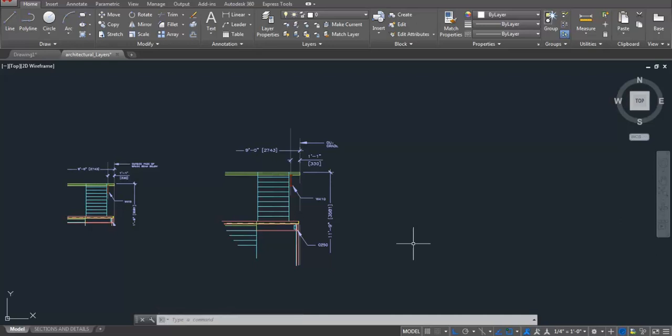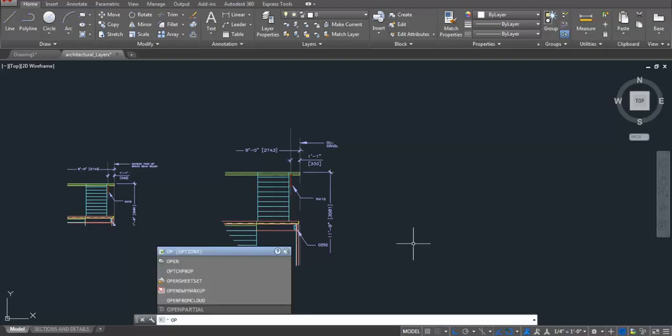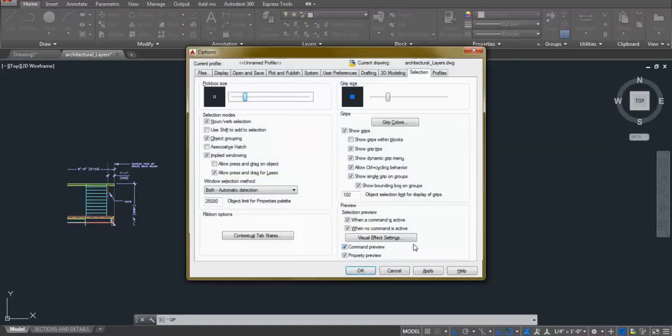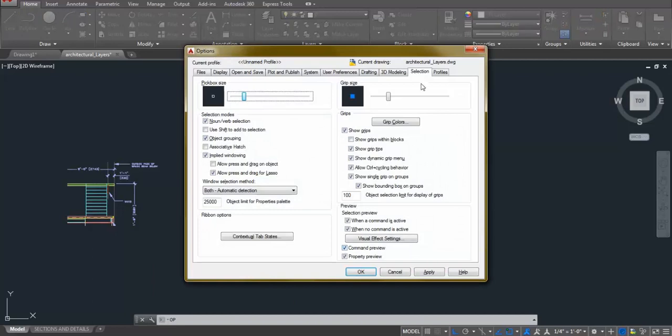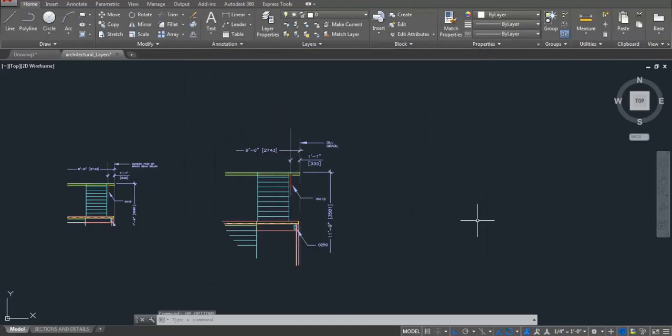You need to go to options. To open option dialog box, you need to press OP ENTER on your keyboard and then ENTER. Under selection tab, you need to uncheck this option and say OK. Well, all done.